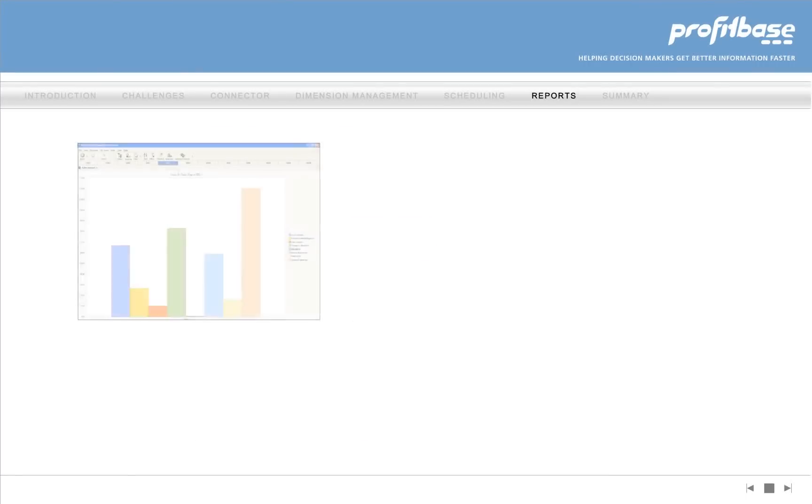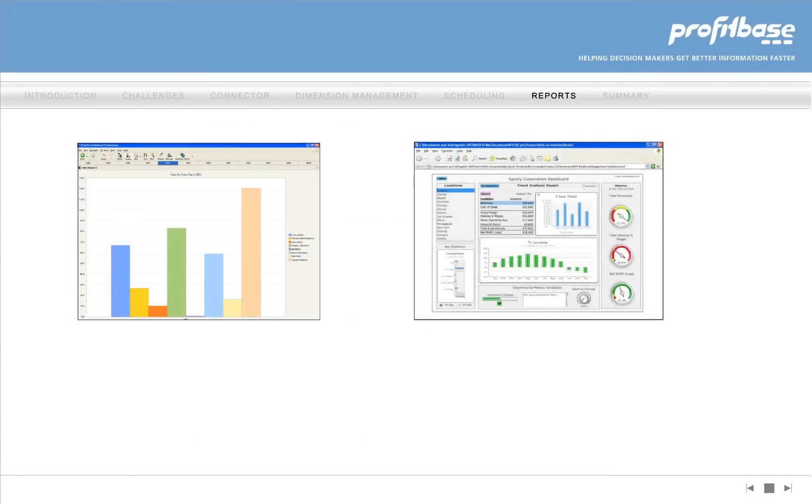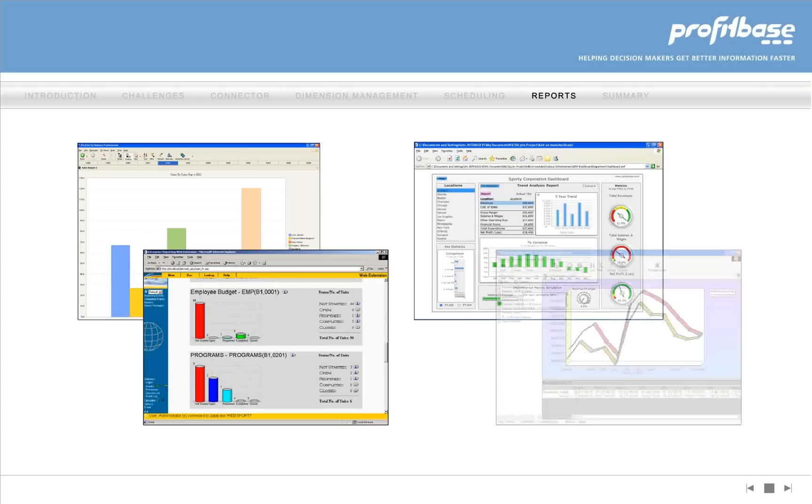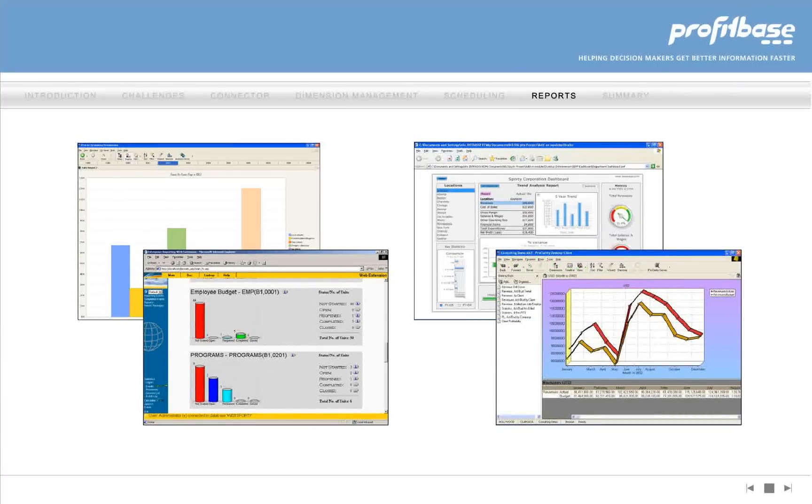Once the OLAP cubes are built, businesses' information can be viewed and analyzed using your favorite dashboard, scorecard, or reporting tool.